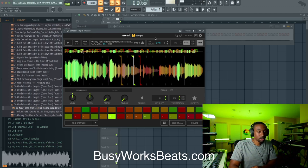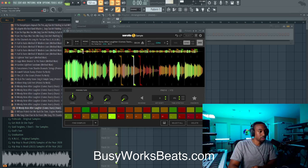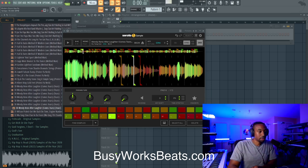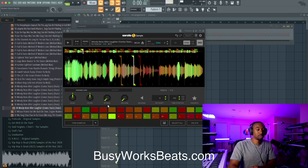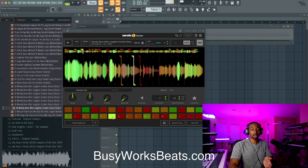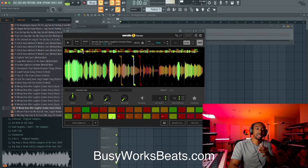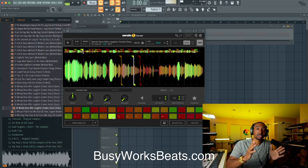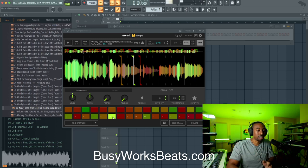It also time stretches to our BPM. So let's slow this BPM down to 90. This is the reason we use Serato Sample — because it time stretches per slice.